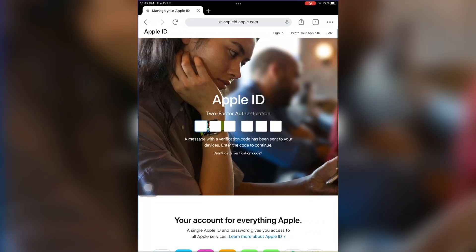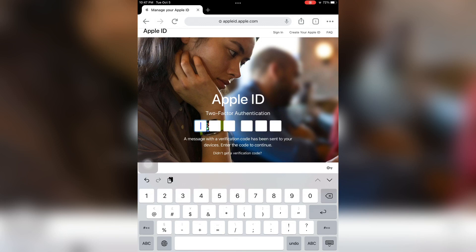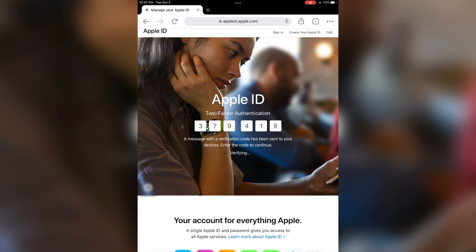Here is the verification code. I can see it — I can't show it on screen due to Apple's screen recording privacy. Now let me enter that verification code. As you can see, it's working — my Apple ID is signed in without getting the verification code on the phone number.